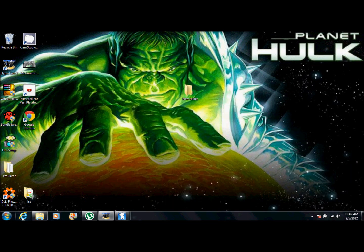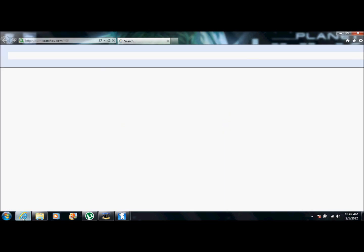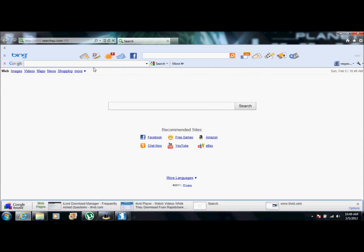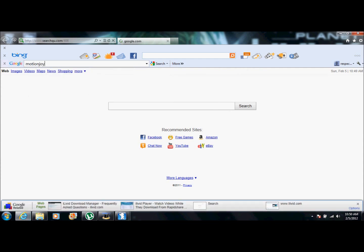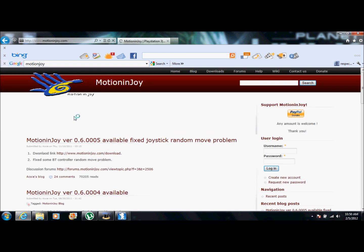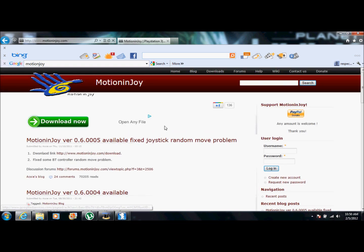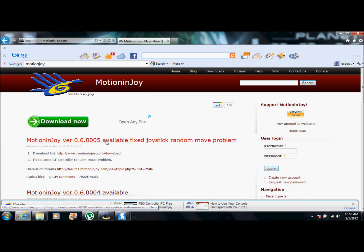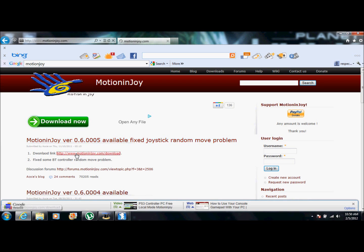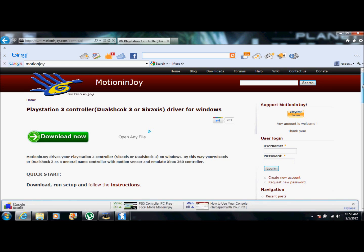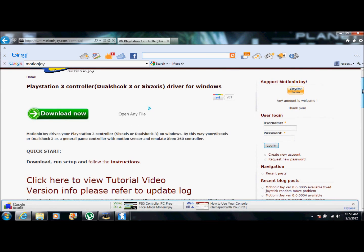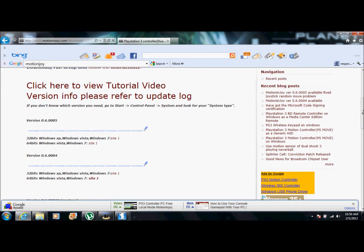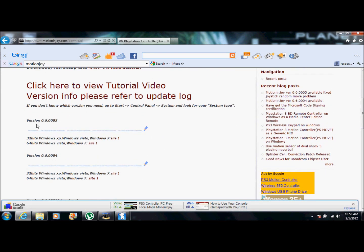So we're going to go back to the internet. Go to Google. Type in Motion Joy. Click the first one. Alright. And now, right here. The most recent download. Download link. And then, here it is. 64 bit. 32 bit. Click that one. I already have it downloaded.